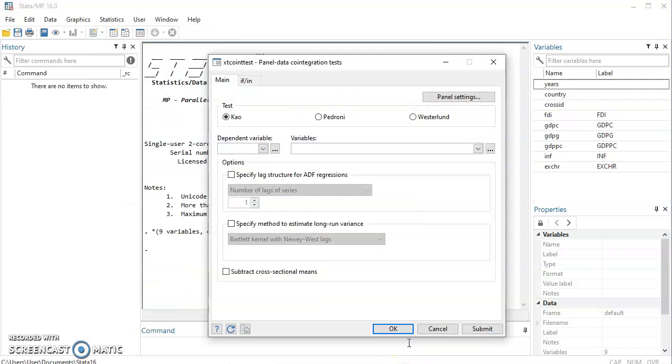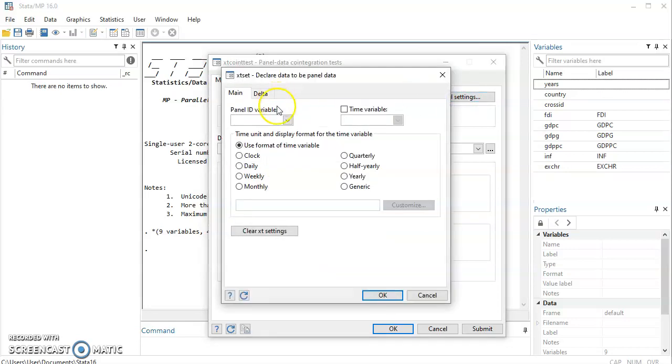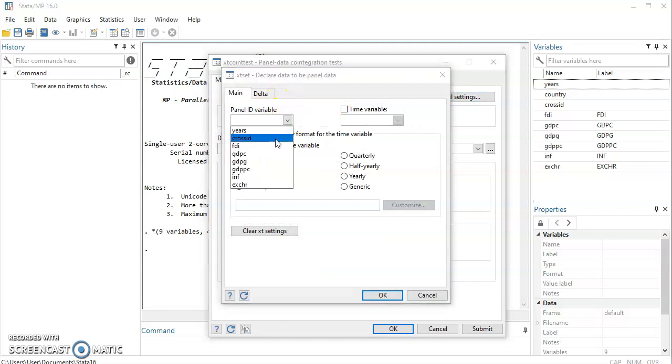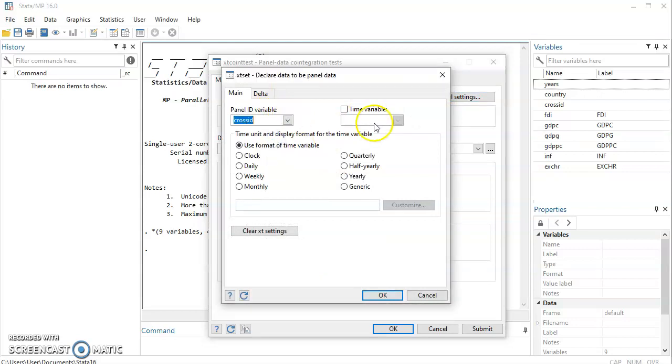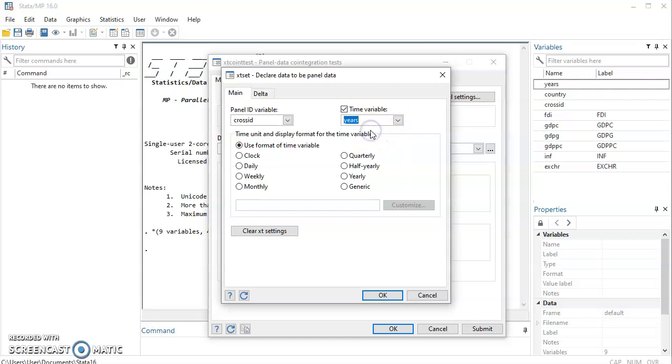First of all, when you come to this interface, the first thing you do is declare your data as panel. So click on Panel Settings and identify your panel ID variable. Cross ID is what I use in my data structure. I'll click on Time Variable and that will be your year. Then you can click on OK.